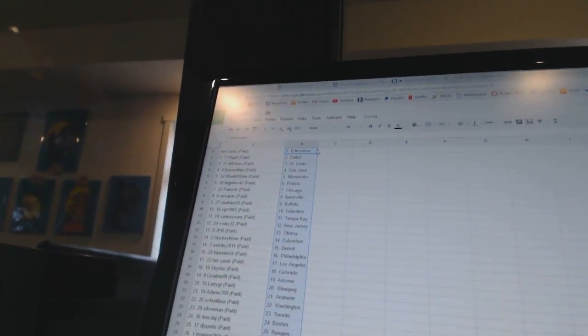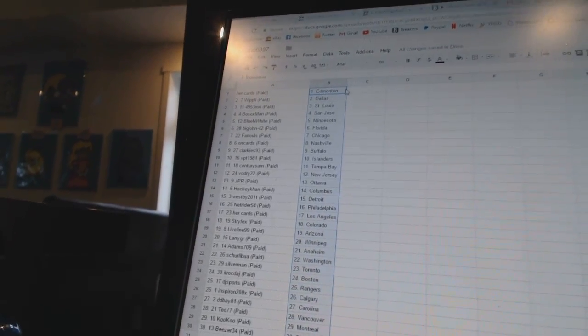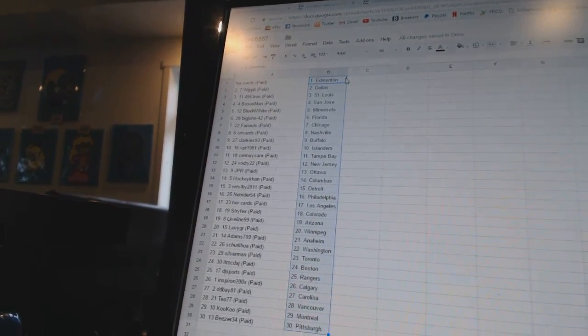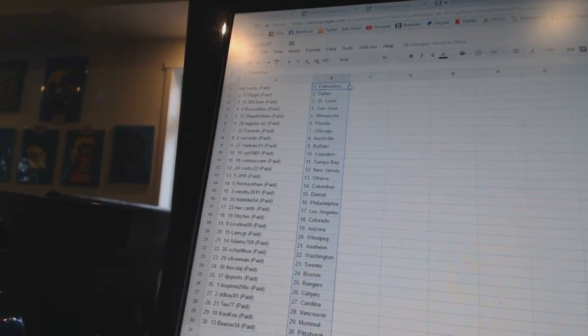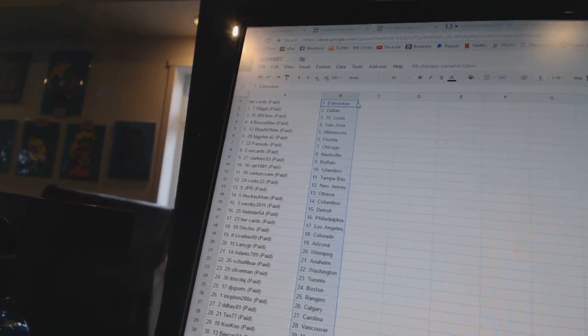Her cards has Edmonton. Whipley has Dallas. 4953 Ron has St. Louis. Both Sox Man is San Jose. Blue and White is Minnesota. Big John 42 is Florida. Fanuals has Chicago.